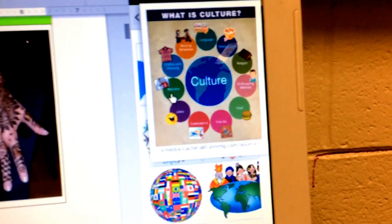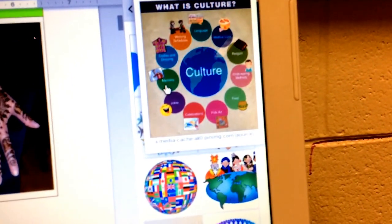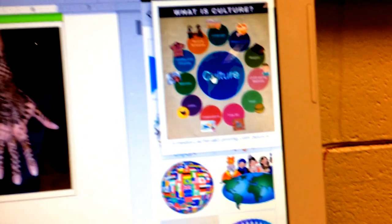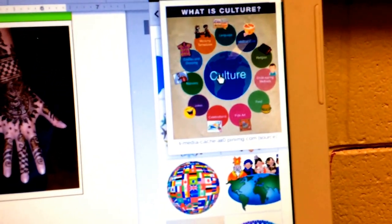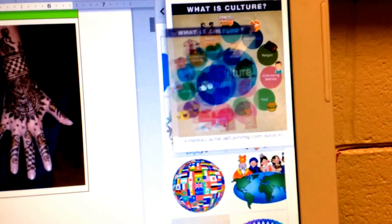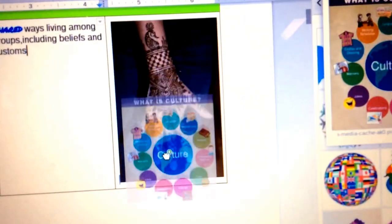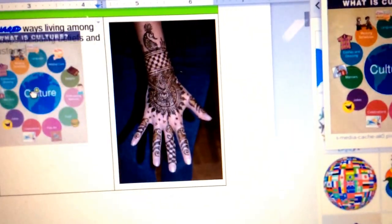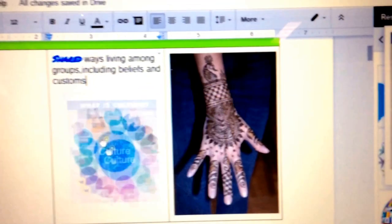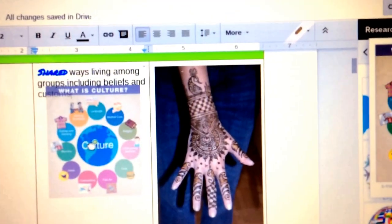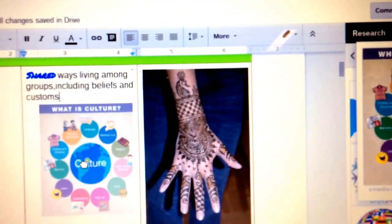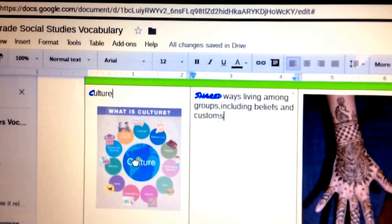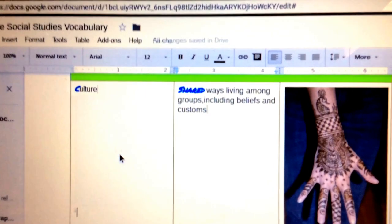Let's say I want this image to be my image for culture. Very simple. You drag it over and you drop it where you want it. Wherever the cursor is at is where it will be dropped.